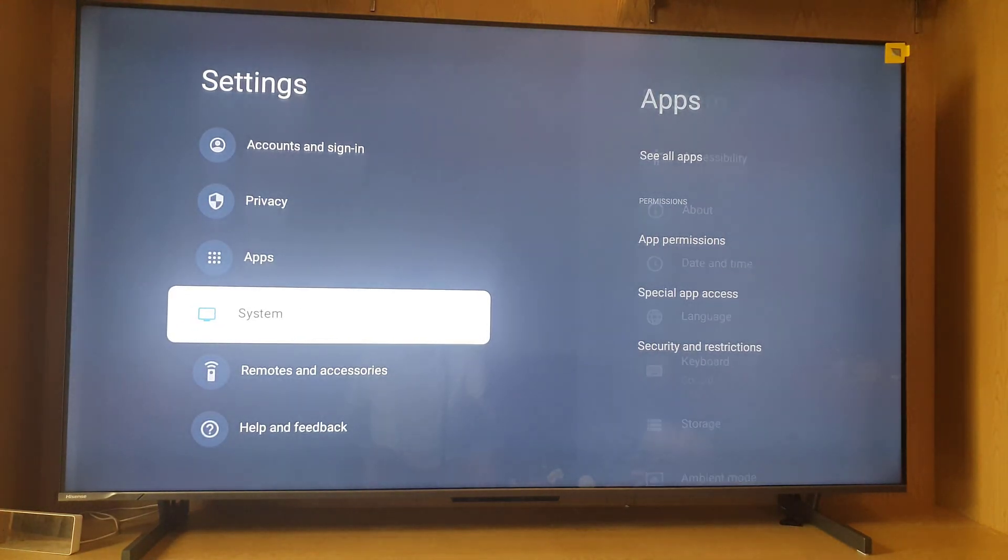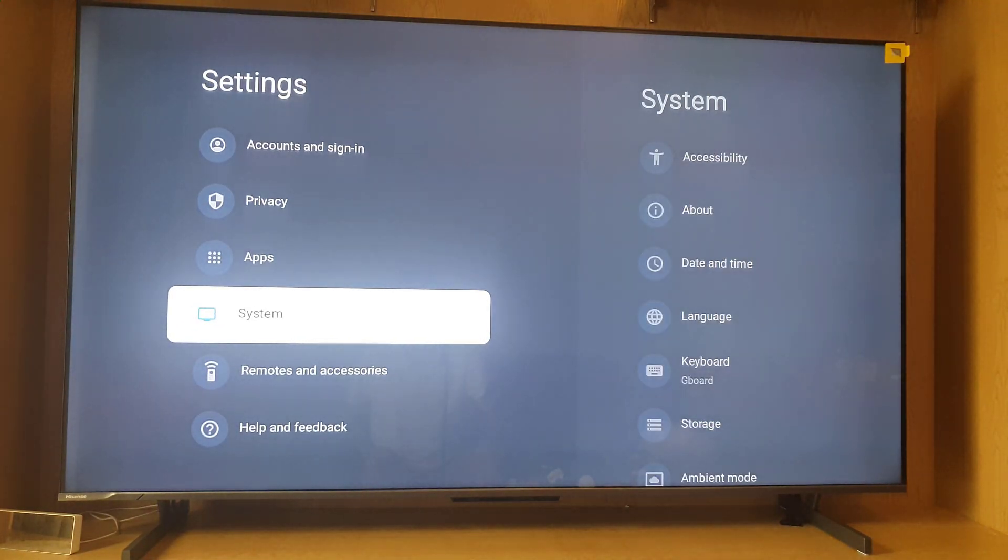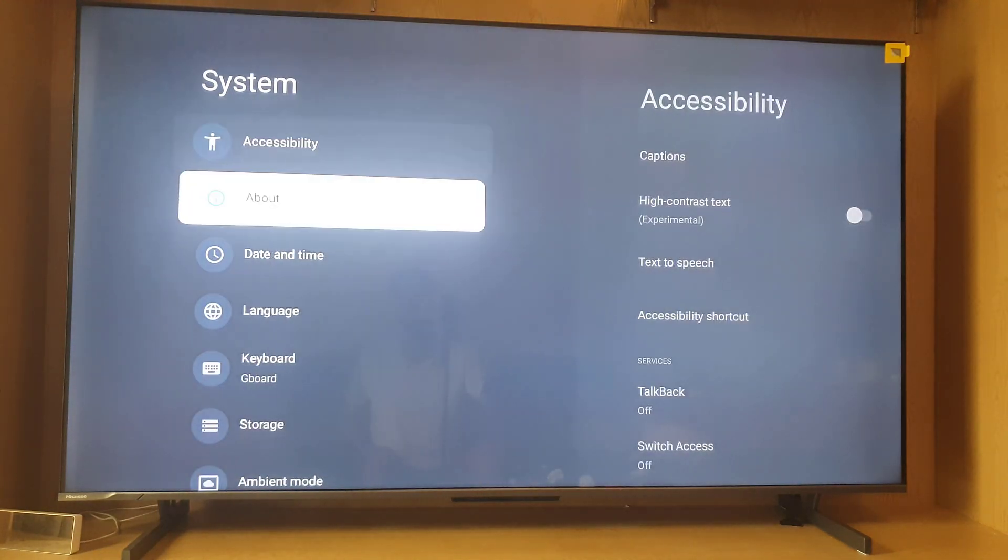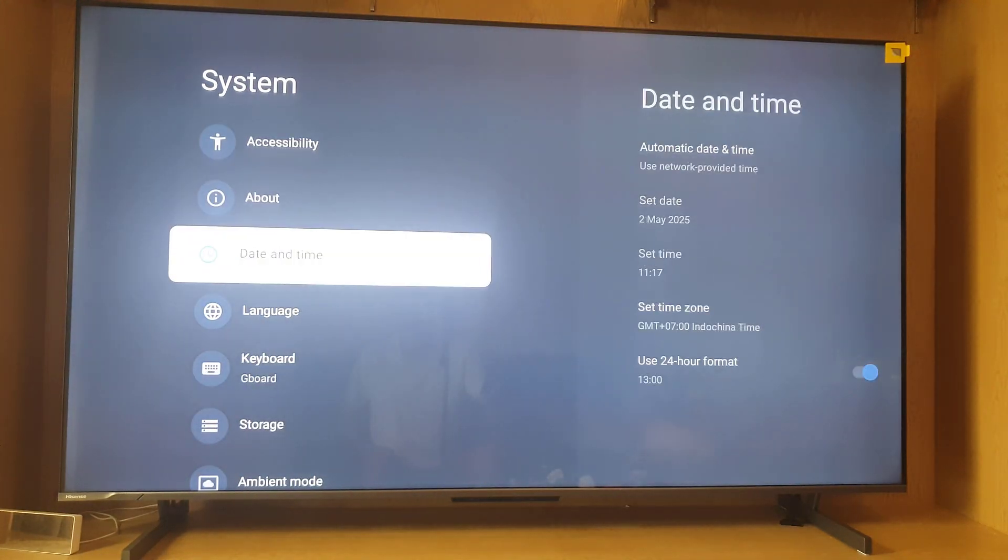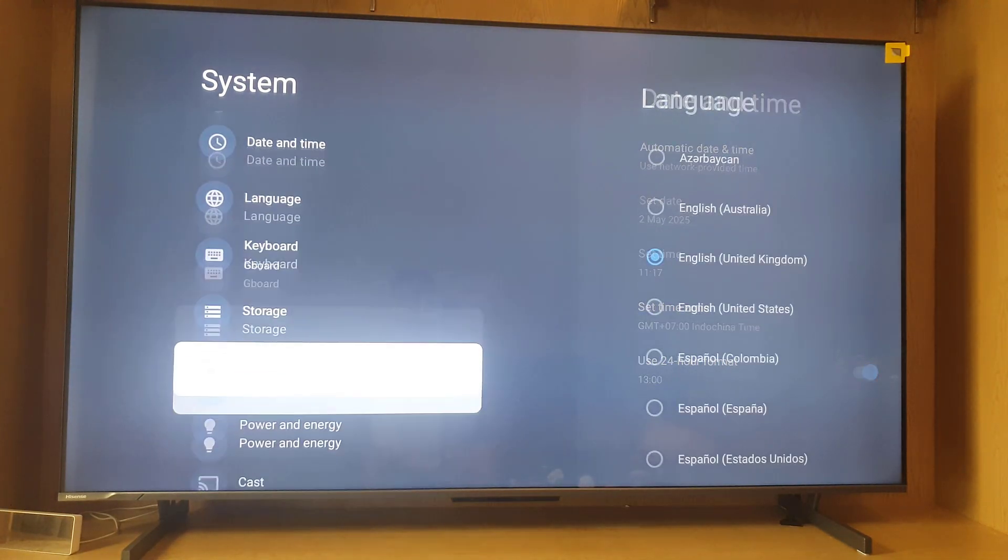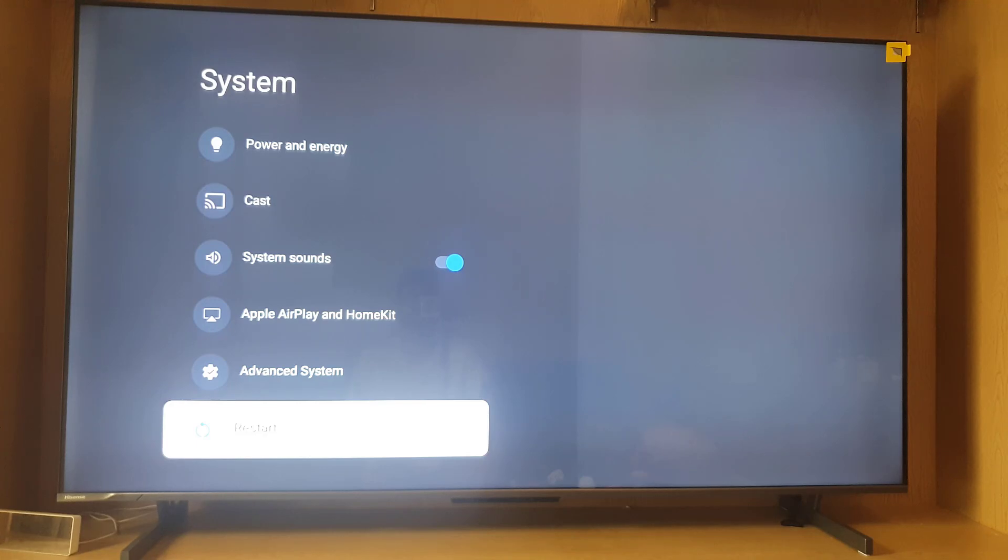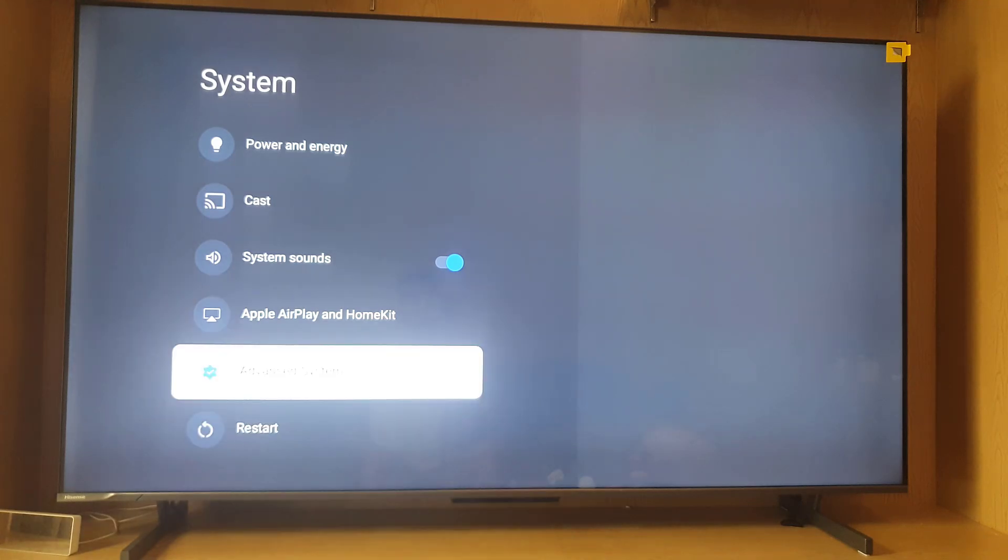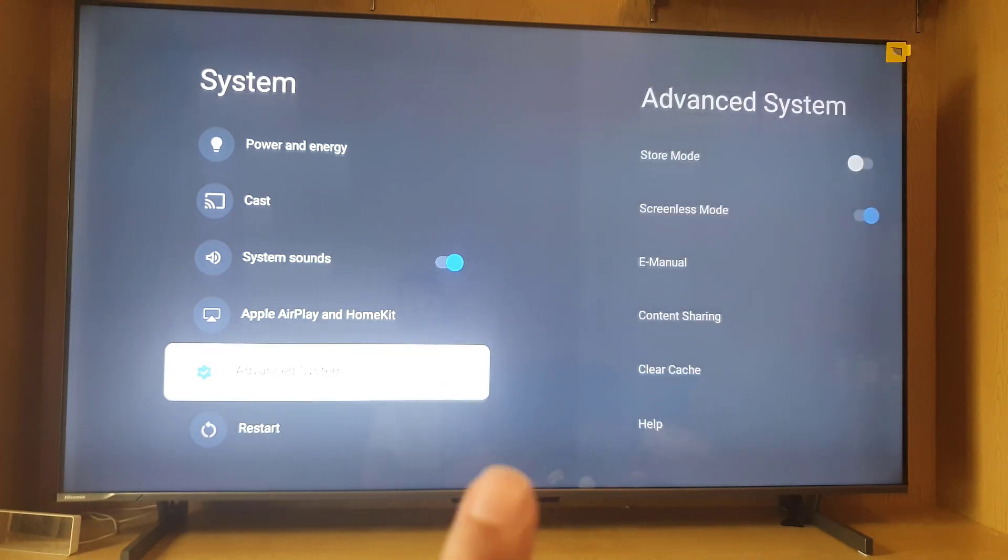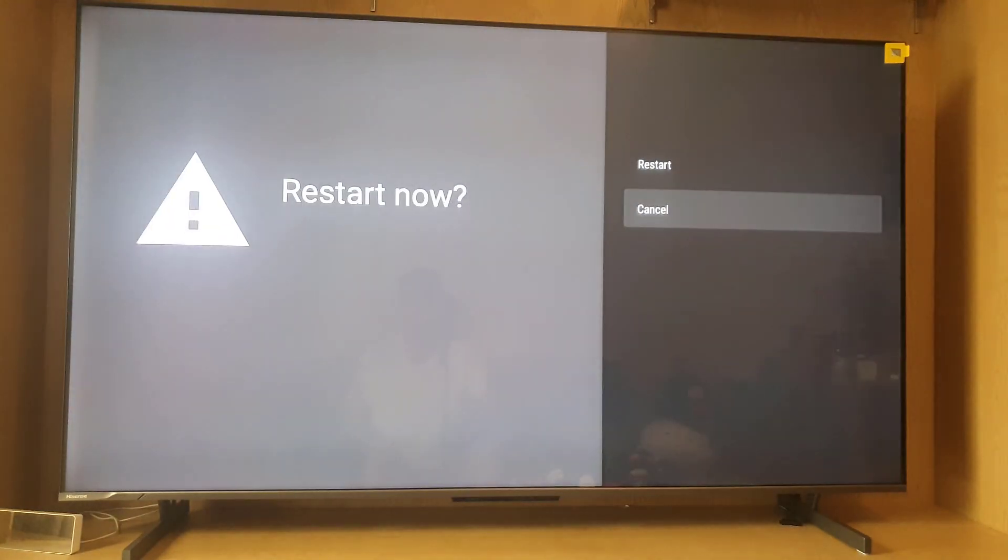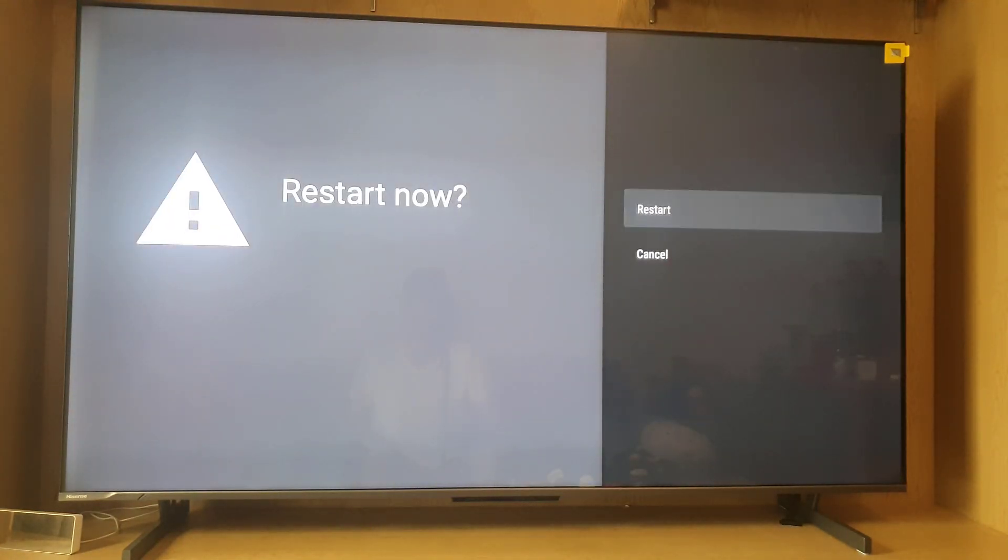Tap on system, then scroll all the way down where you will find the restart option right here at the bottom. Then tap OK and restart.